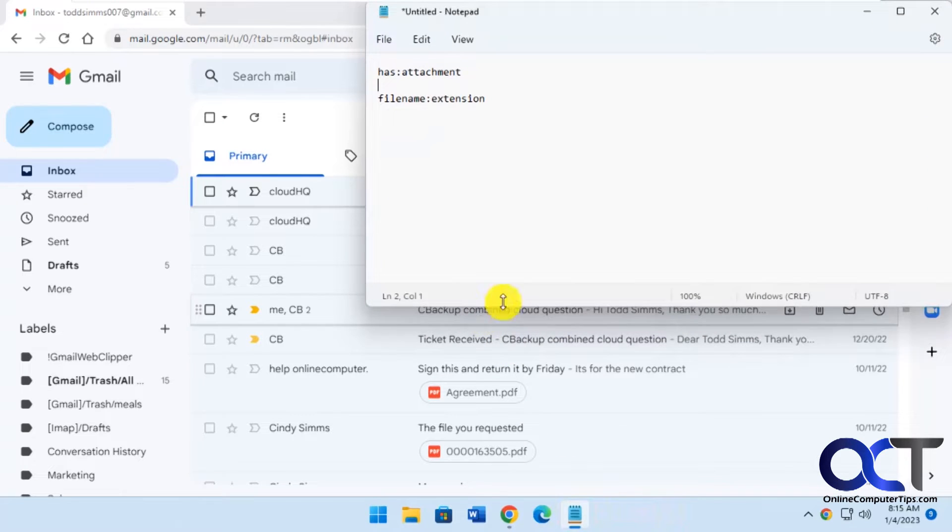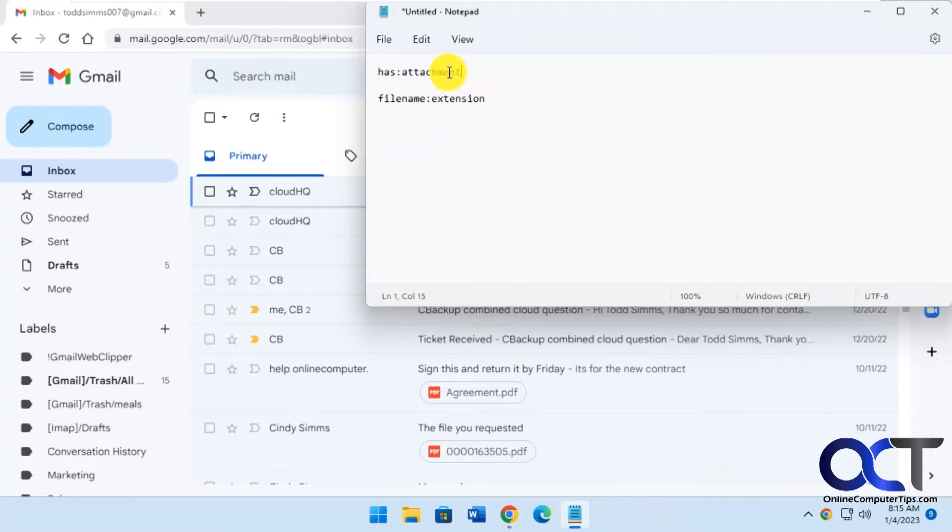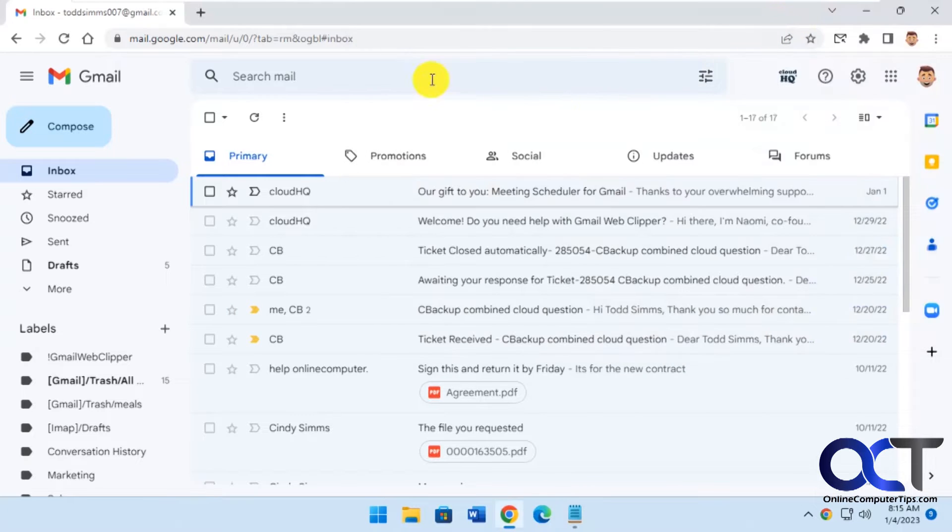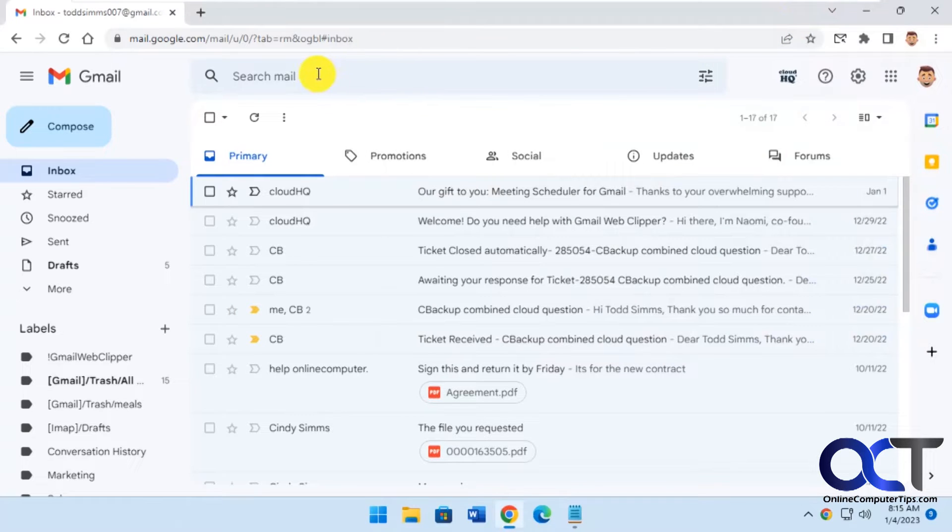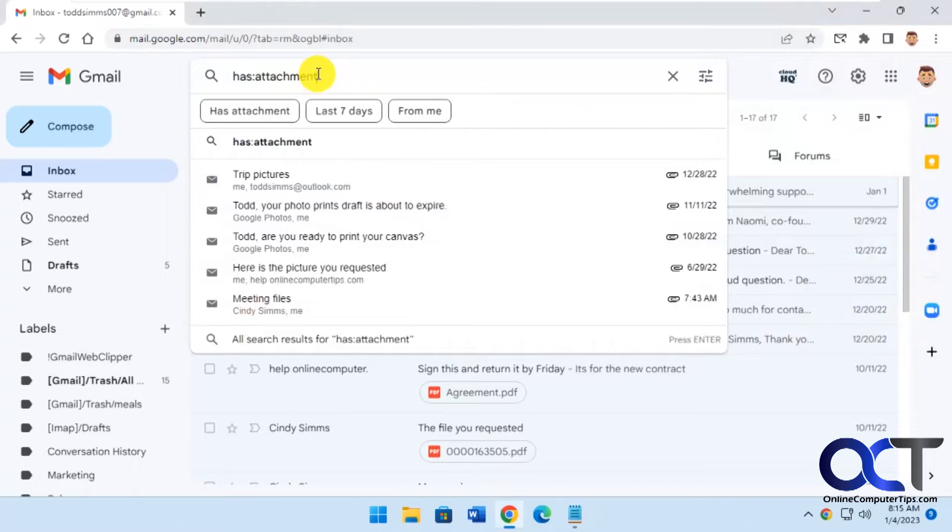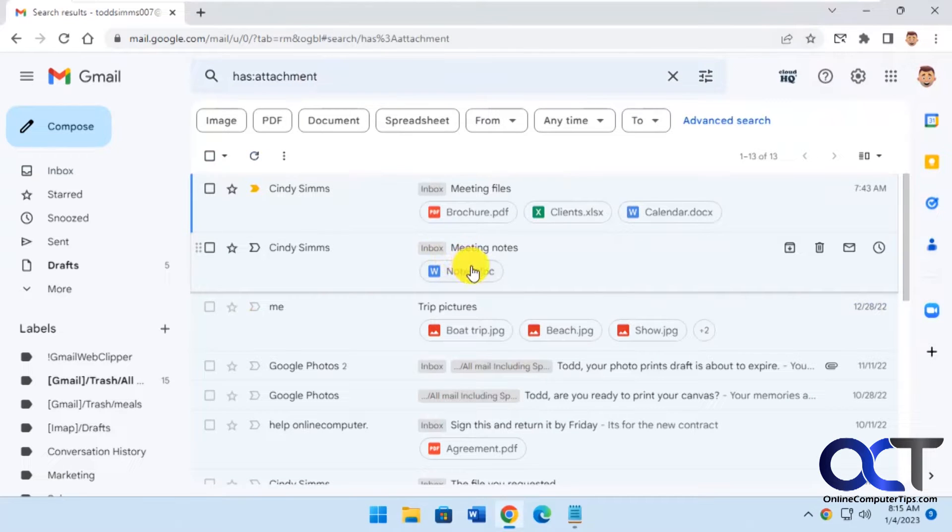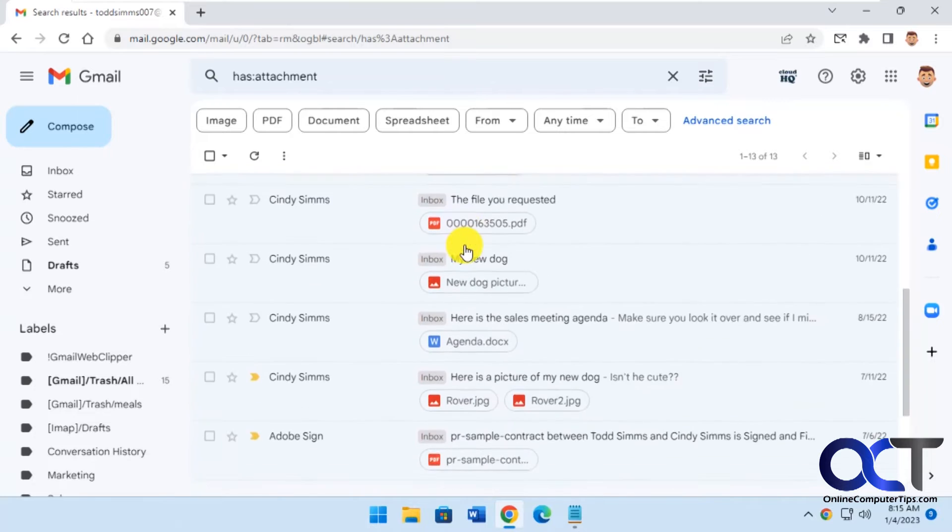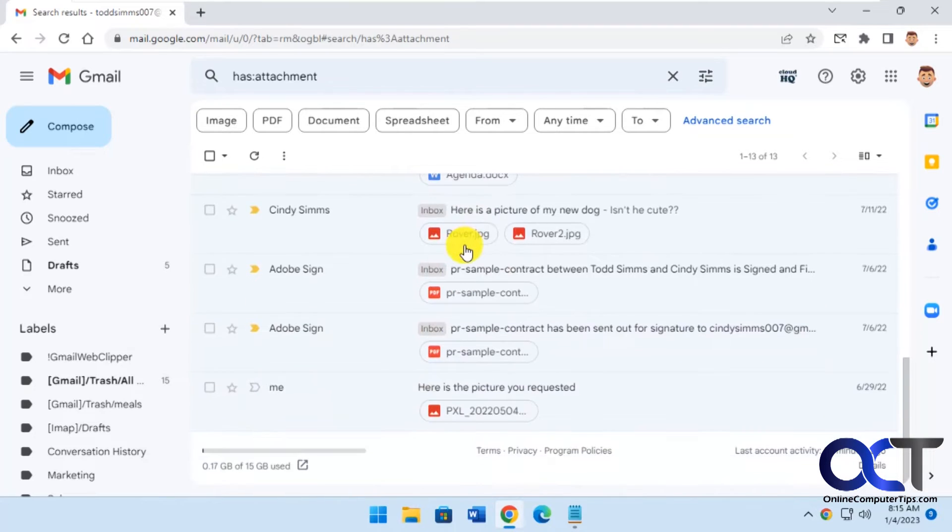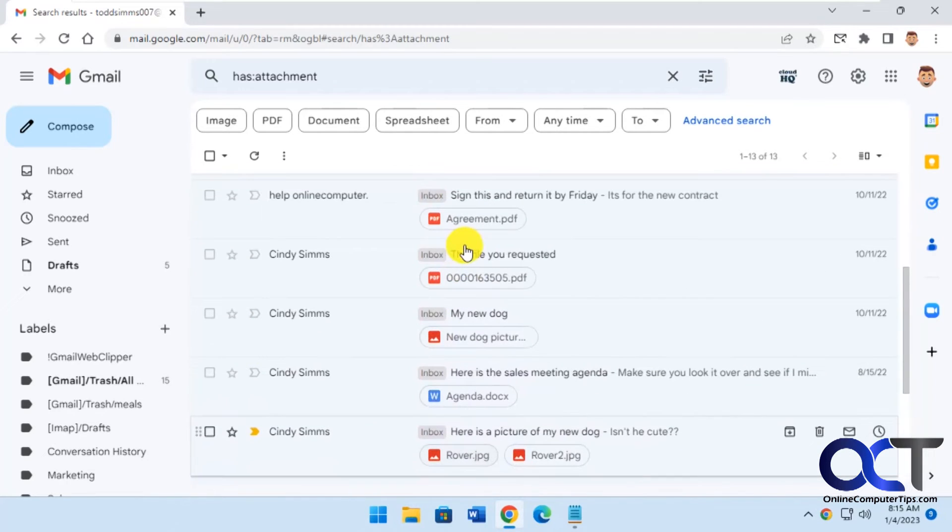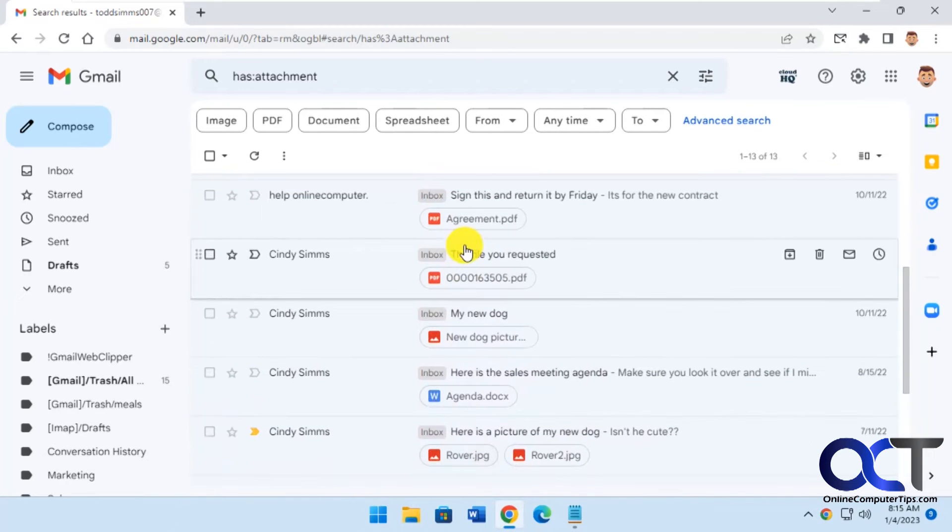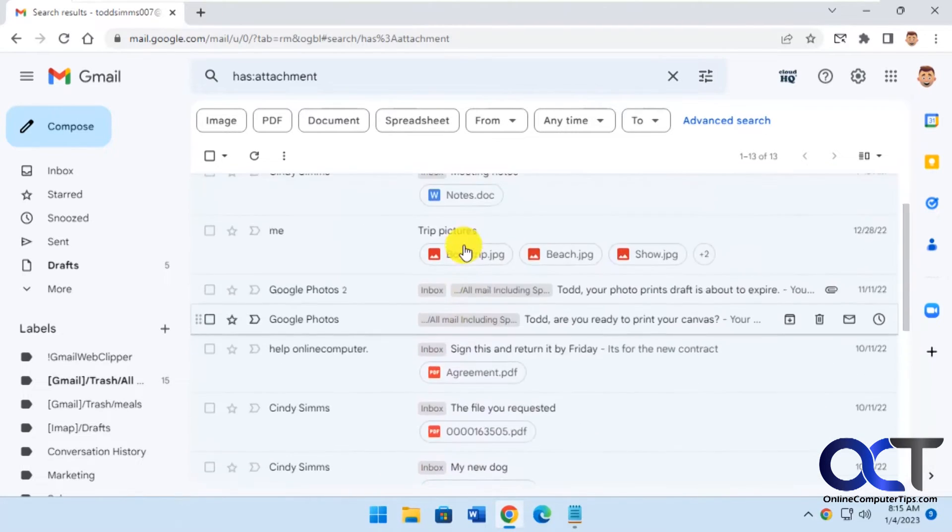So the first one we're going to do is just the has:attachment filter. So we're going to copy that and then you could paste it in the search box here. Press enter. And this will bring up all emails that have attachments and just put them in a list here, even if they're in different categories.